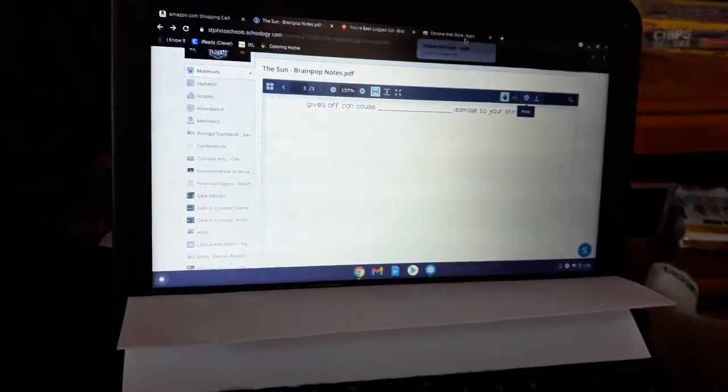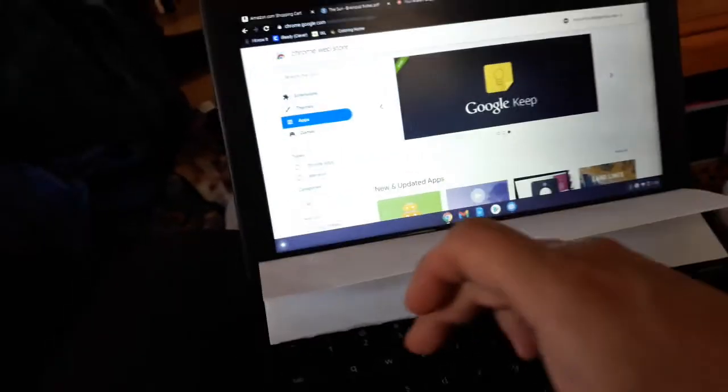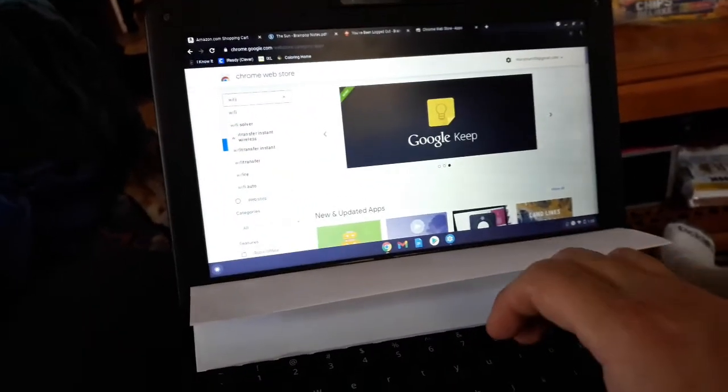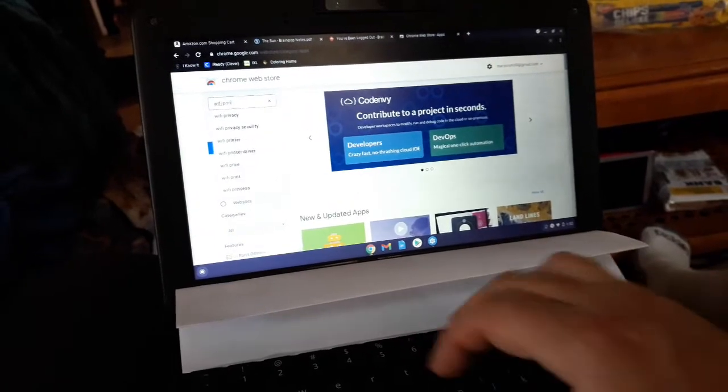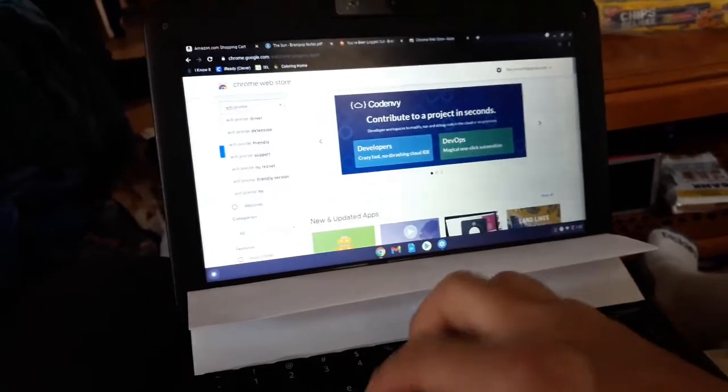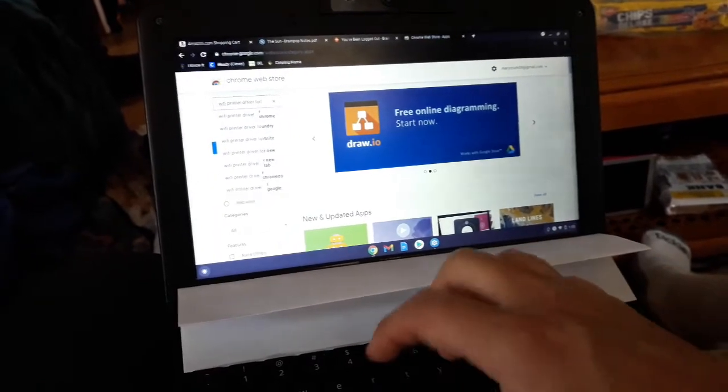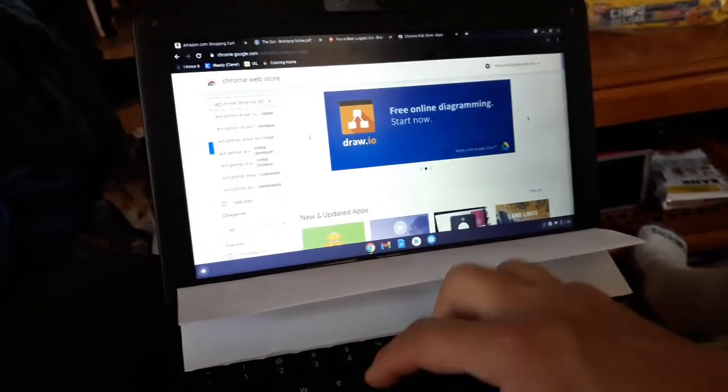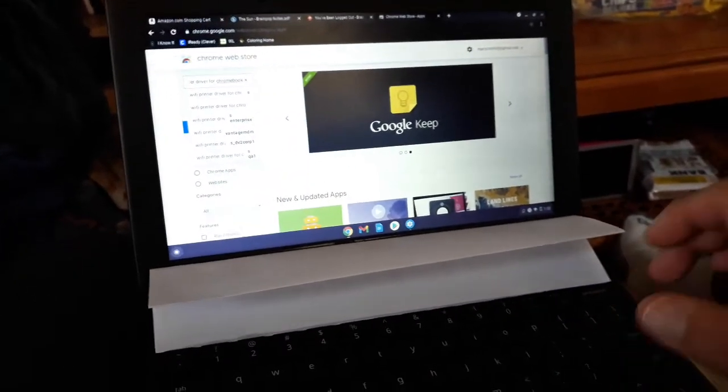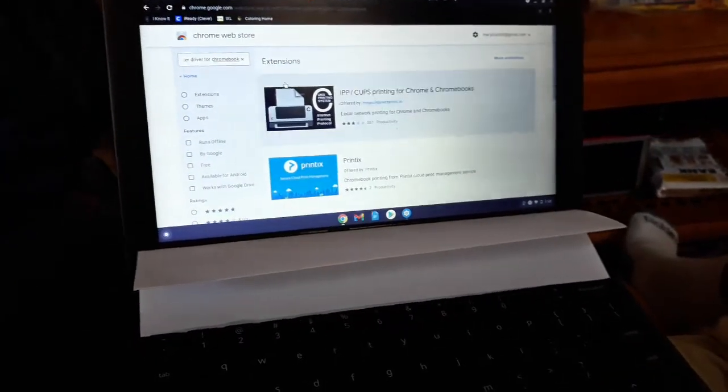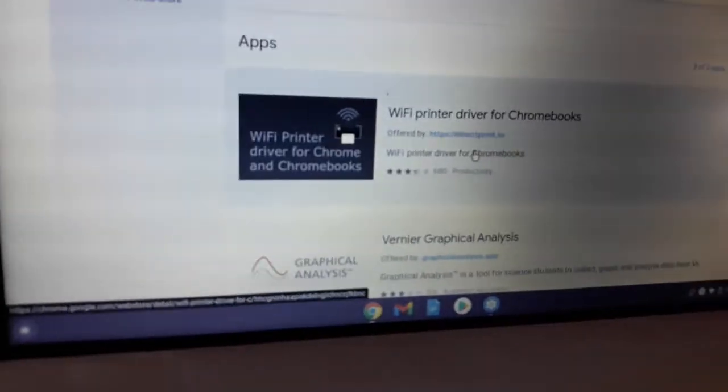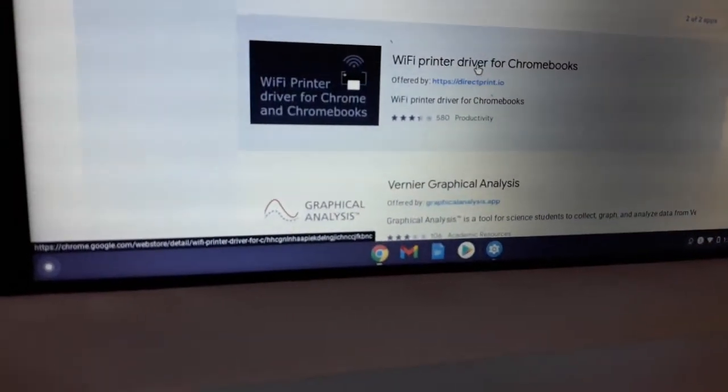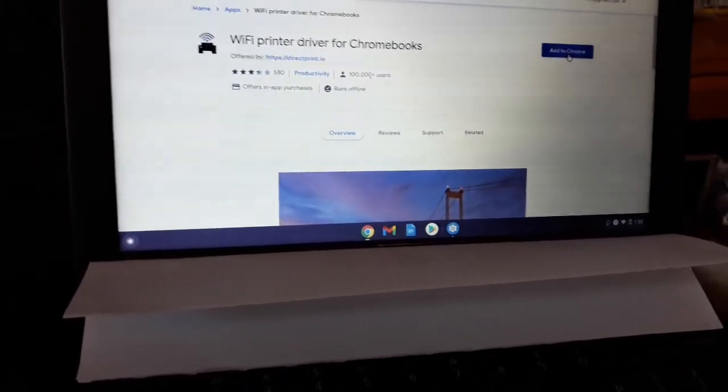What we're gonna do is go to the Chrome web store. We're gonna look for WiFi printer driver for Chromebook. And what this is, it's a small little app, and it's this one in particular right here: WiFi printer driver for Chromebooks. Hit that add to Chrome.